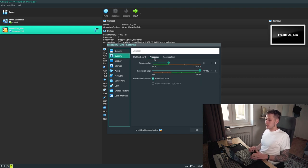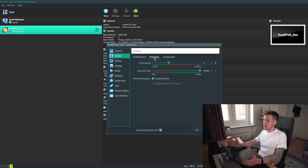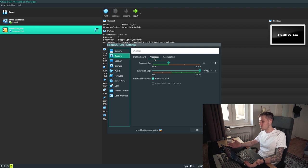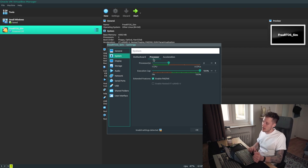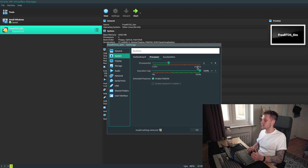Also in System under the Processor tab, you can allocate the number of CPUs to give your virtual machine. I would just put it to the maximum it will allow. In this case I can give two CPU cores. Hopefully you'll have at least a couple of cores you can give to it.